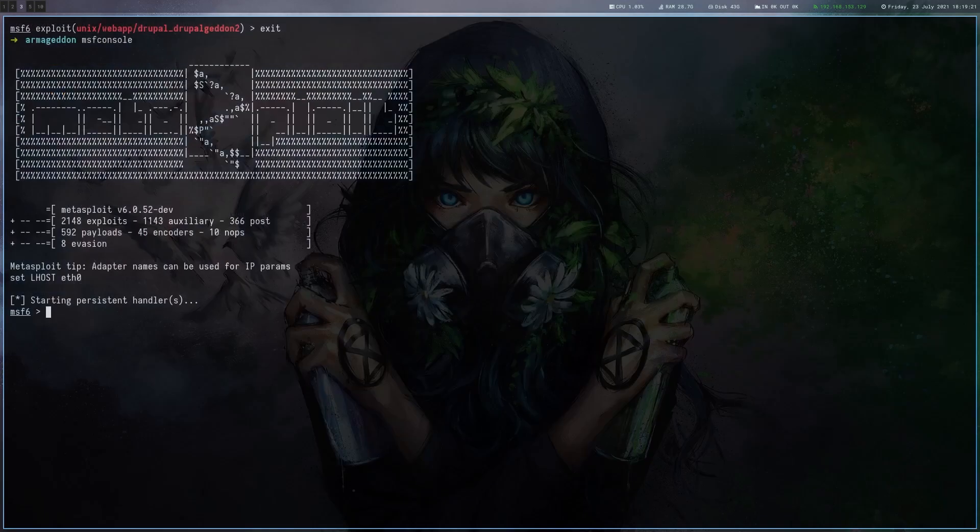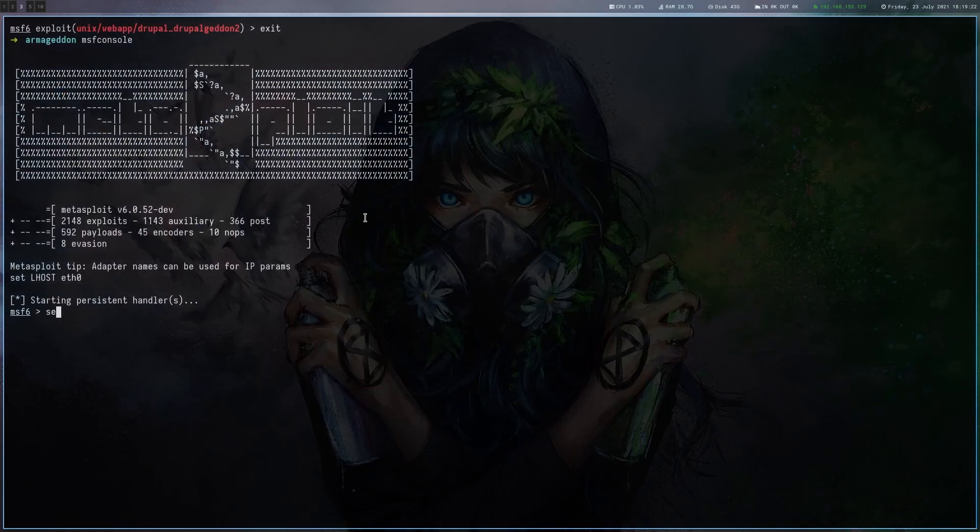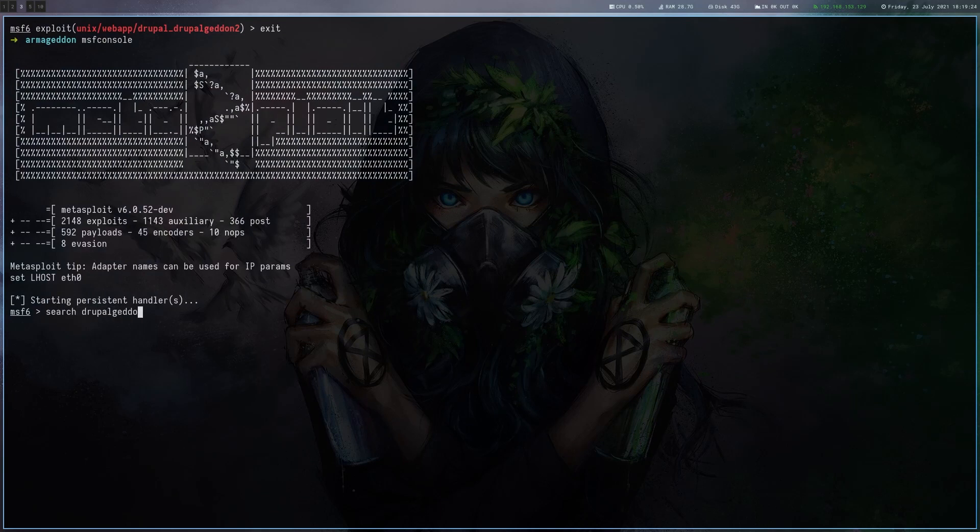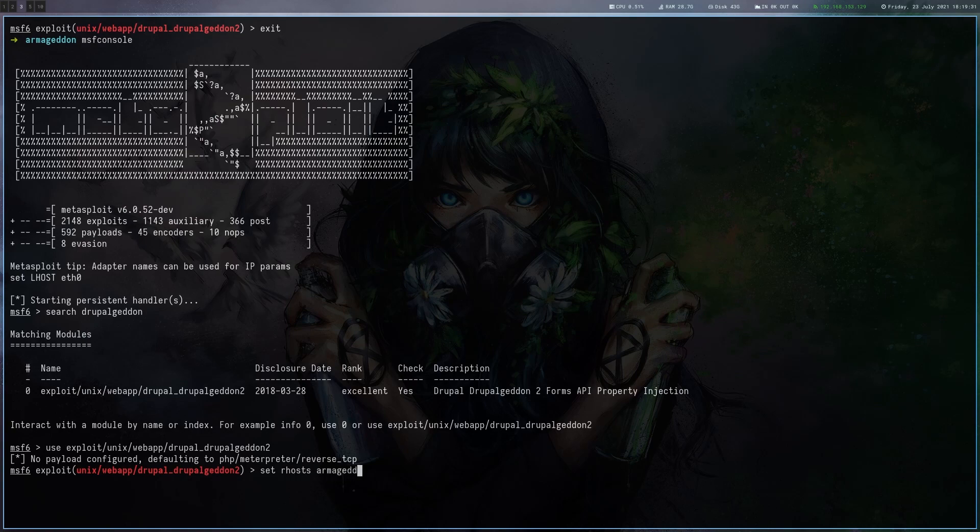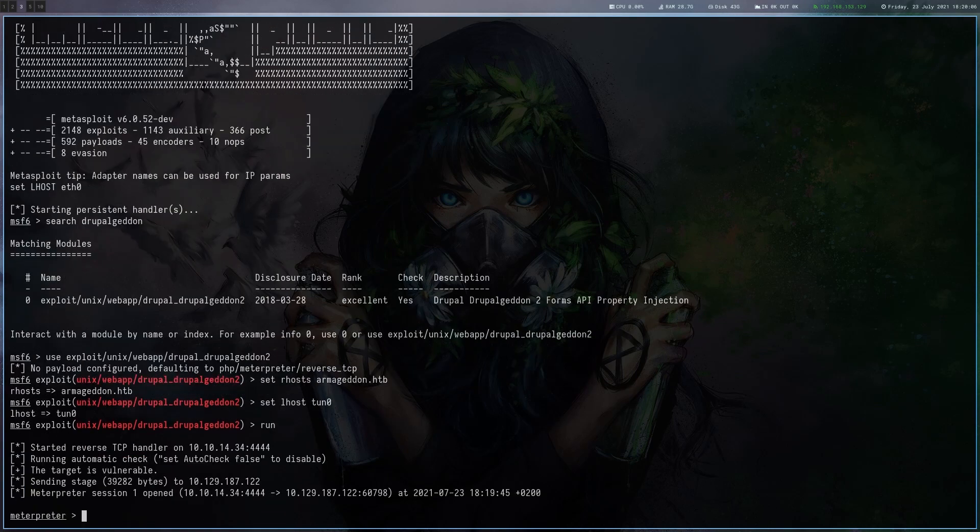So let's just go straight to Metasploit, search for Drupal Gaddon and use the exploit. Alright, that worked.